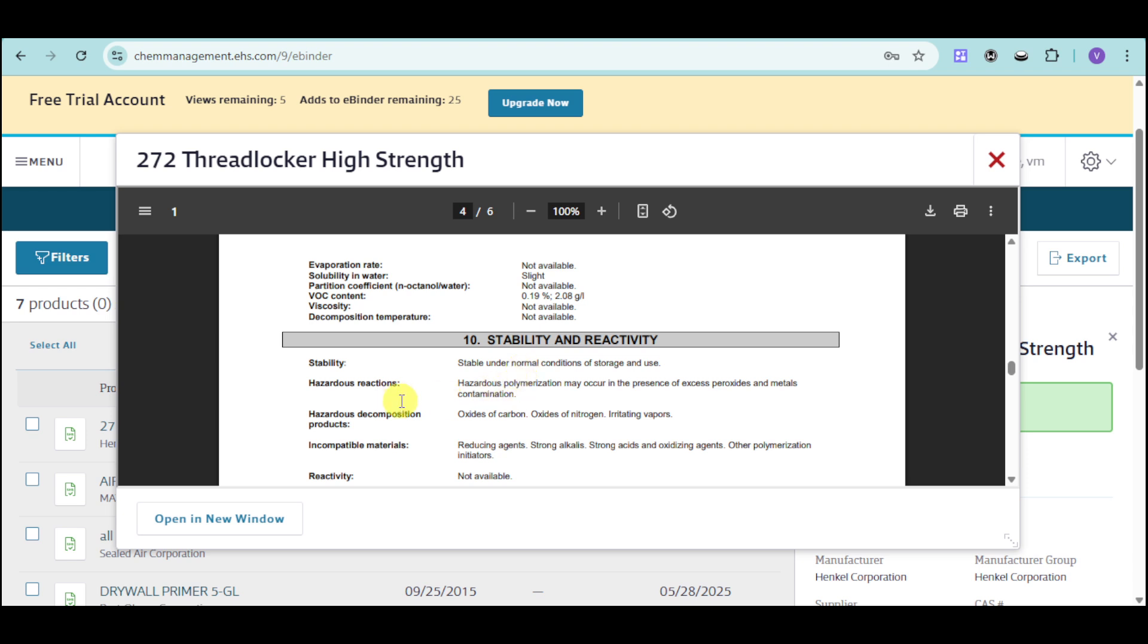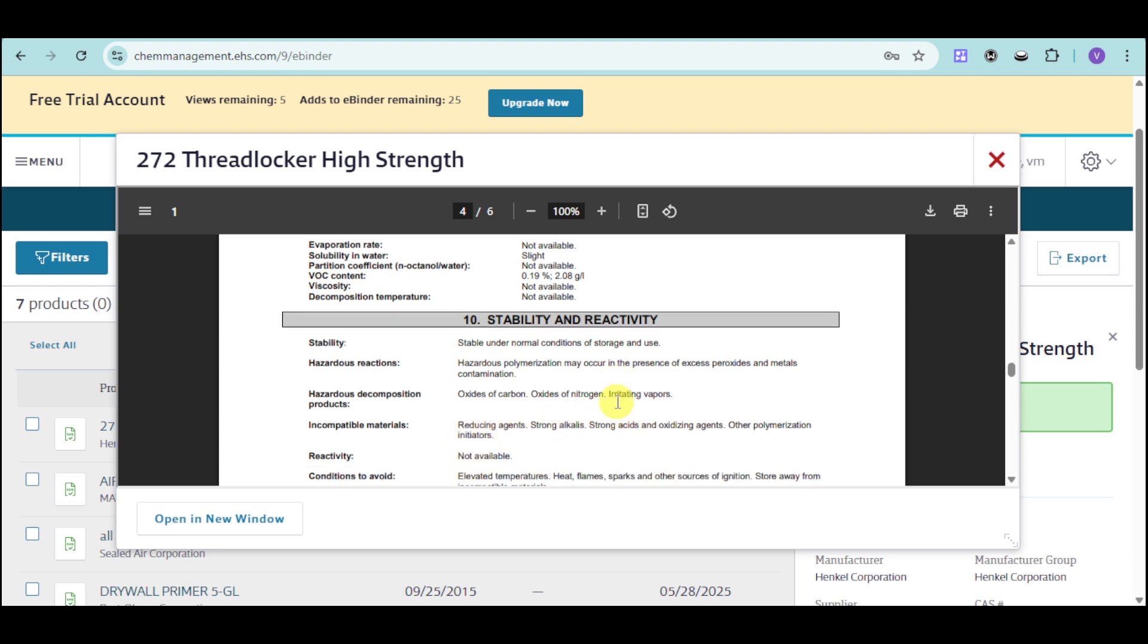We also have the hazardous decomposition products as well as incompatible materials. As you can see it's incompatible with reducing agents, strong alkalis, and we also have in here reactivity conditions to avoid.